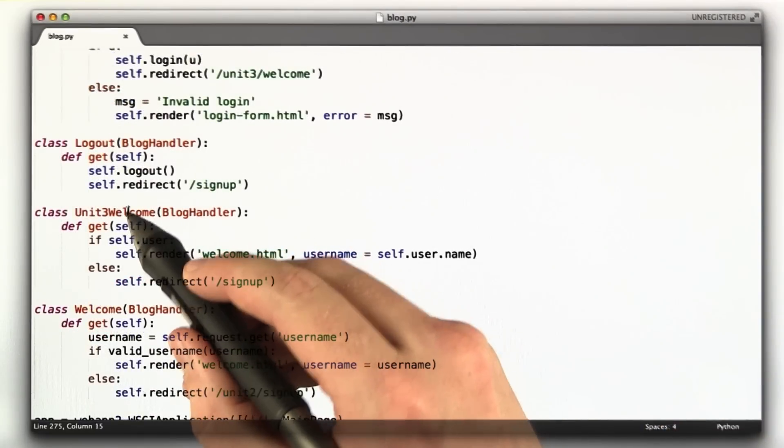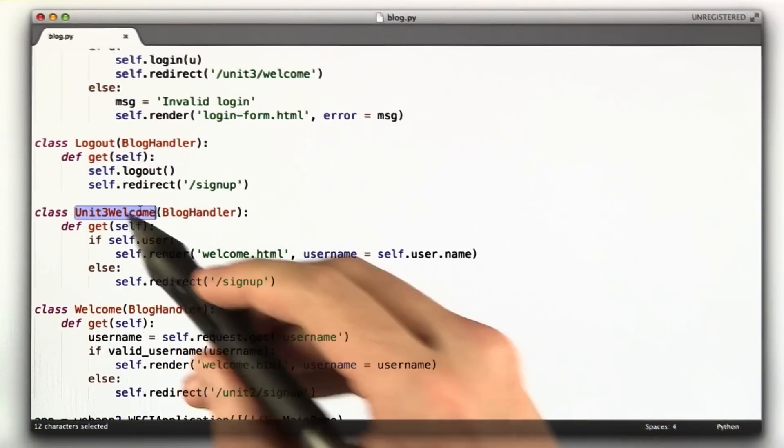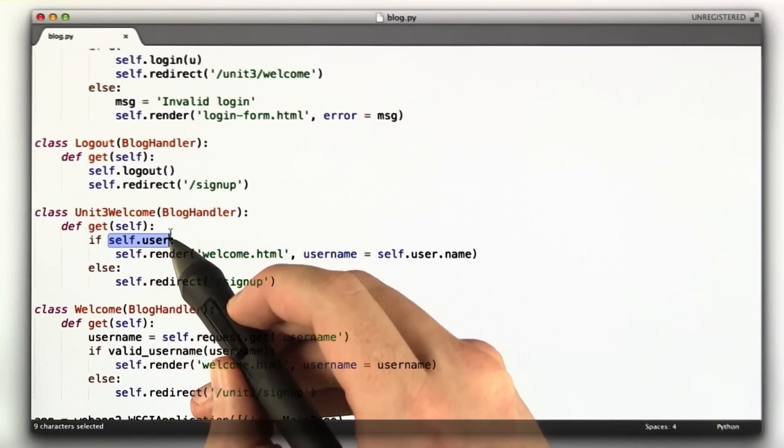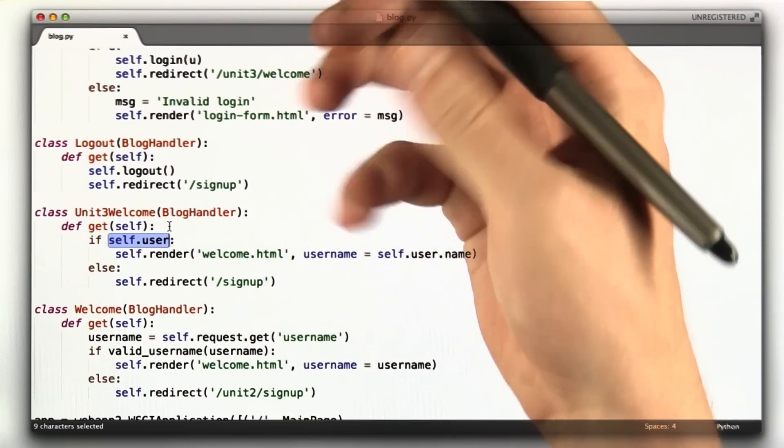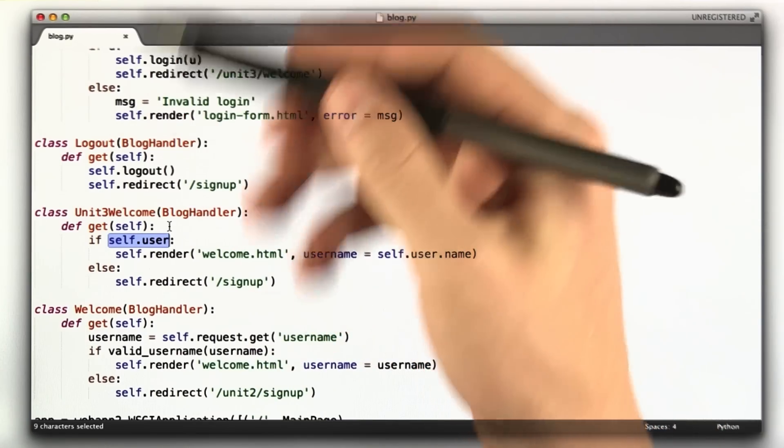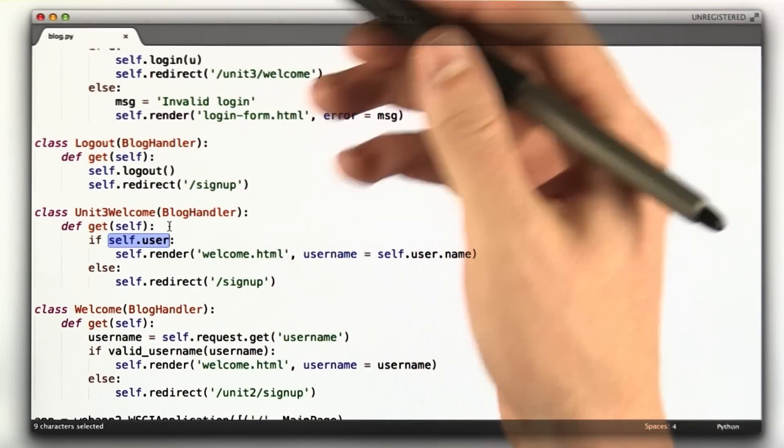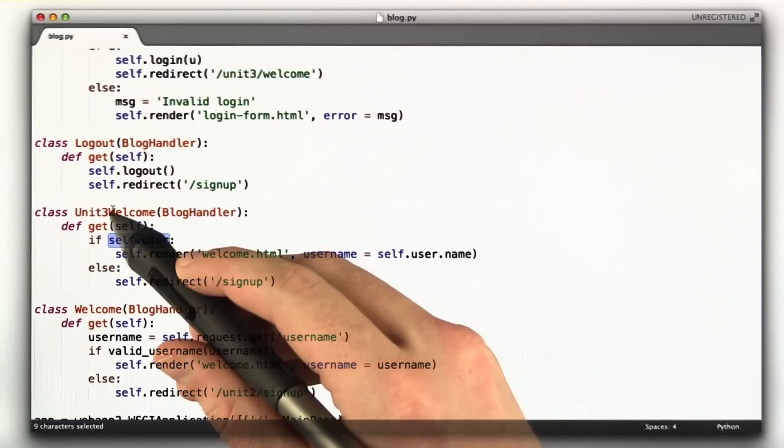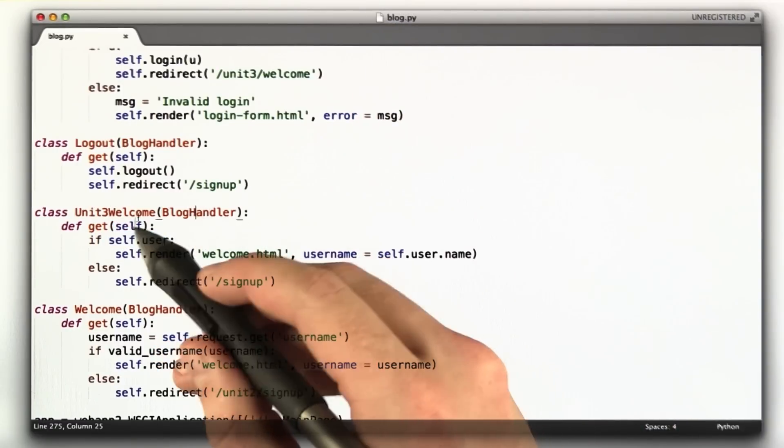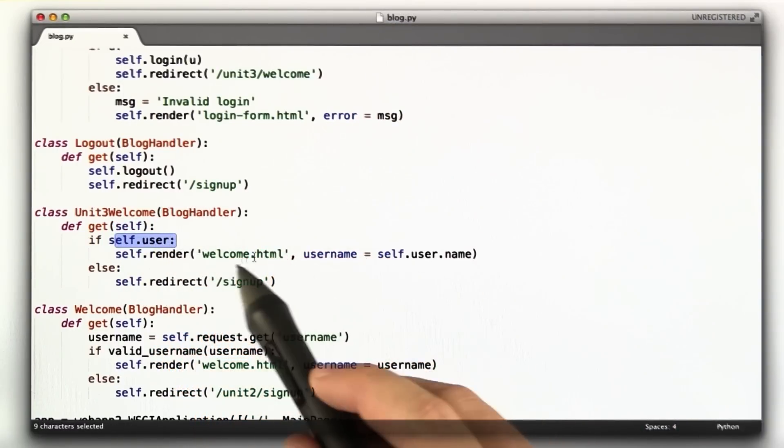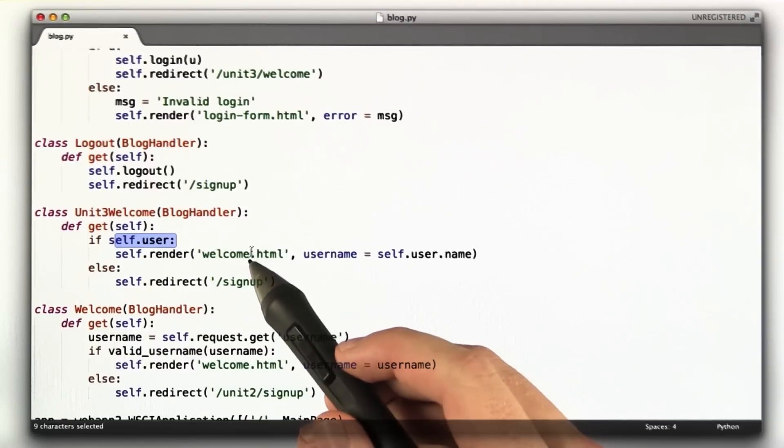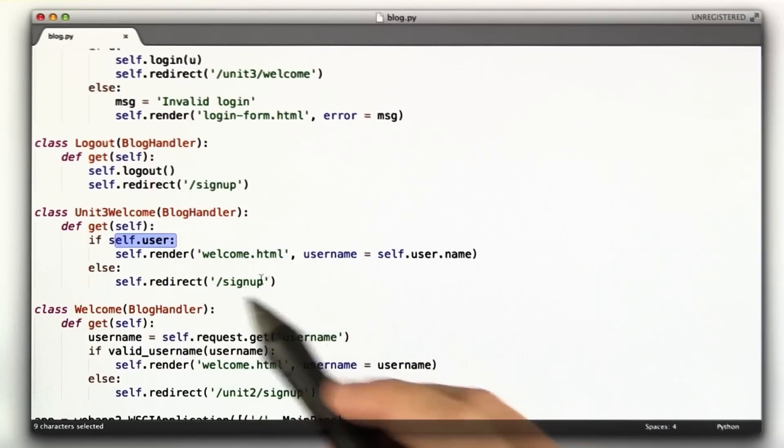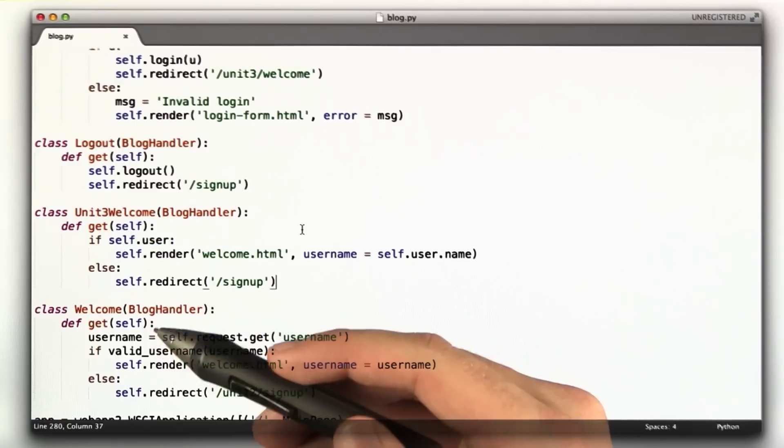And we'll go over that in a second. We redirect to unit3 welcome, which is down here, this handler unit3 welcome. And all this does is it checks to see if self.user, and remember, self.user gets set up in that initialize function. That's where it reads the cookie and makes sure the cookie is valid and sets the user on the handler. We render our welcome HTML with username equals self.user.name. Otherwise, we redirect to the signup page.